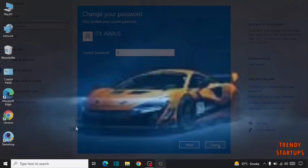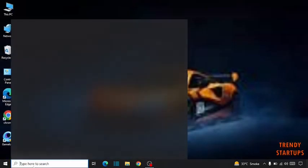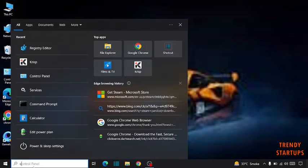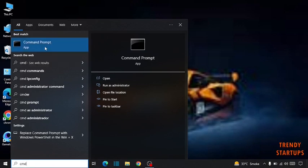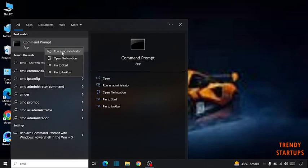So simply go to search bar, type here CMD and right click on command prompt. Click on run as administrator.